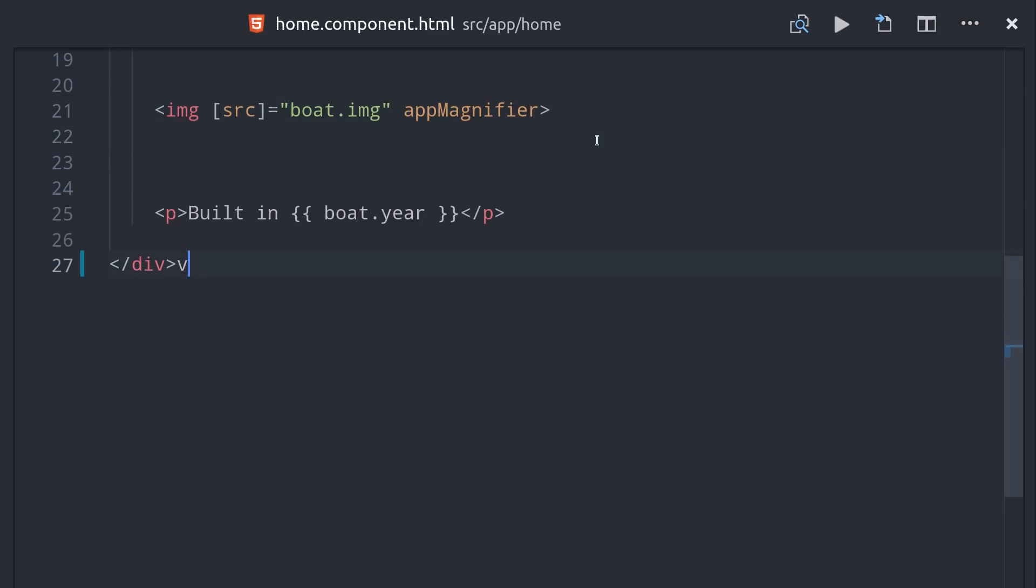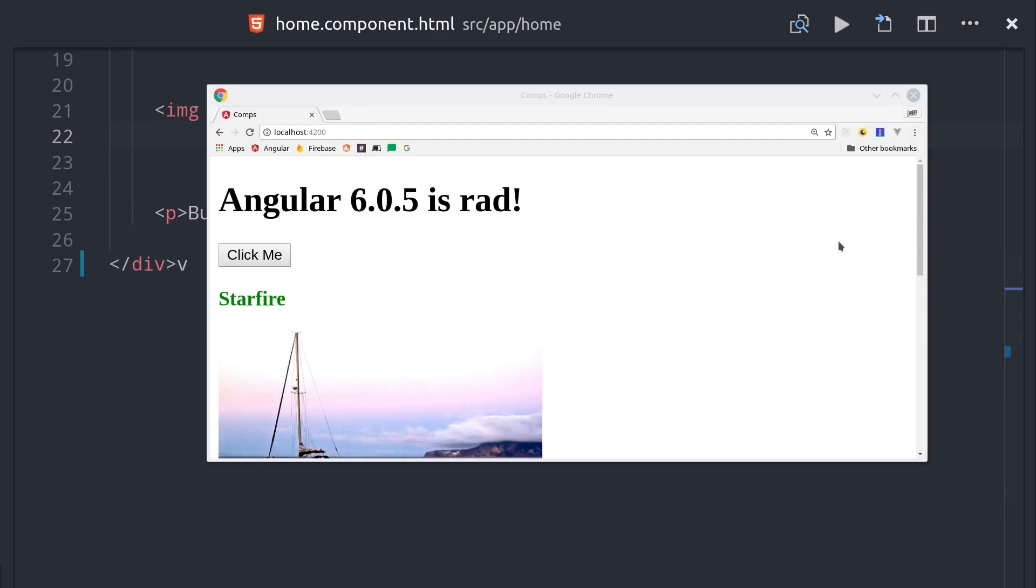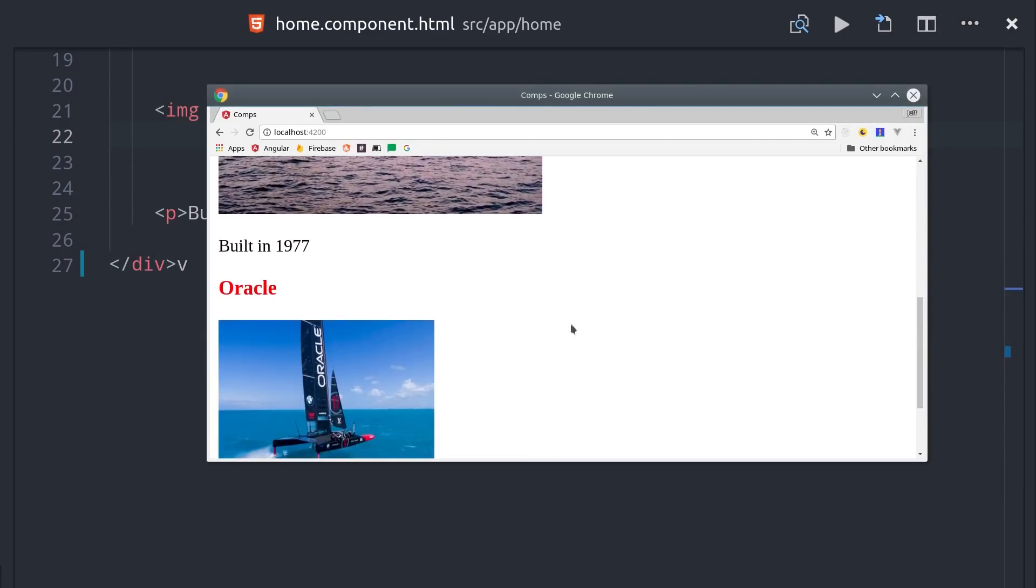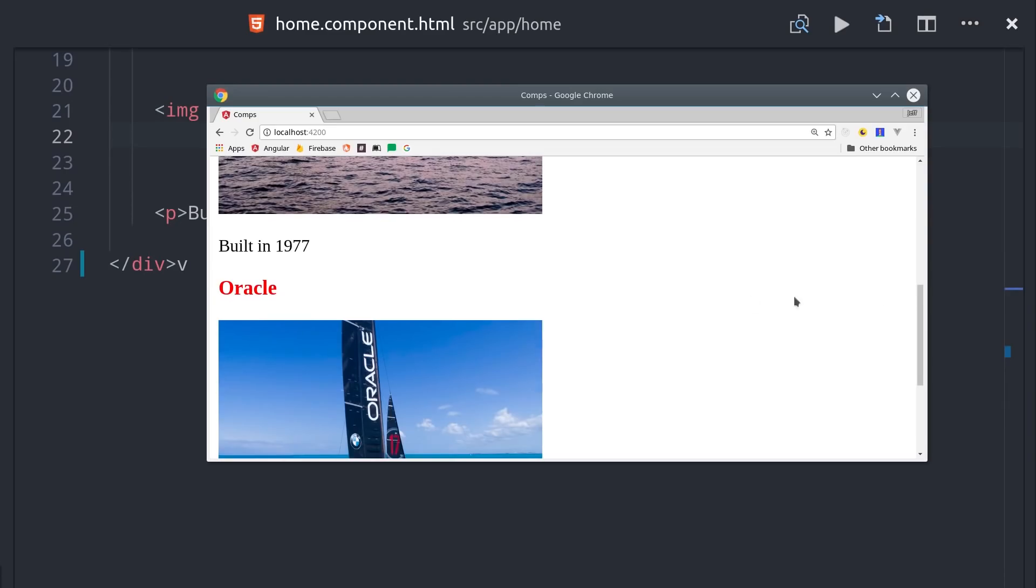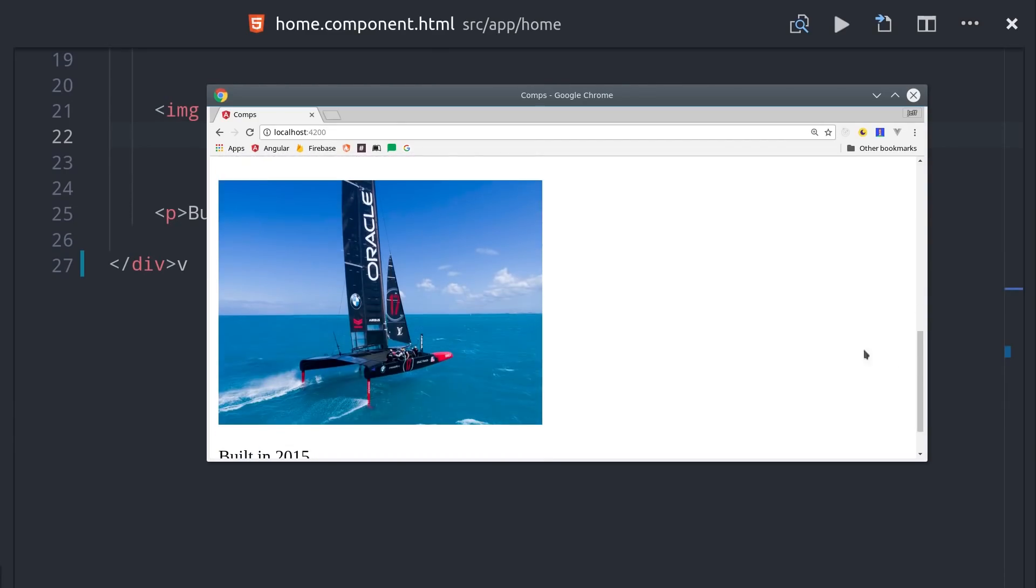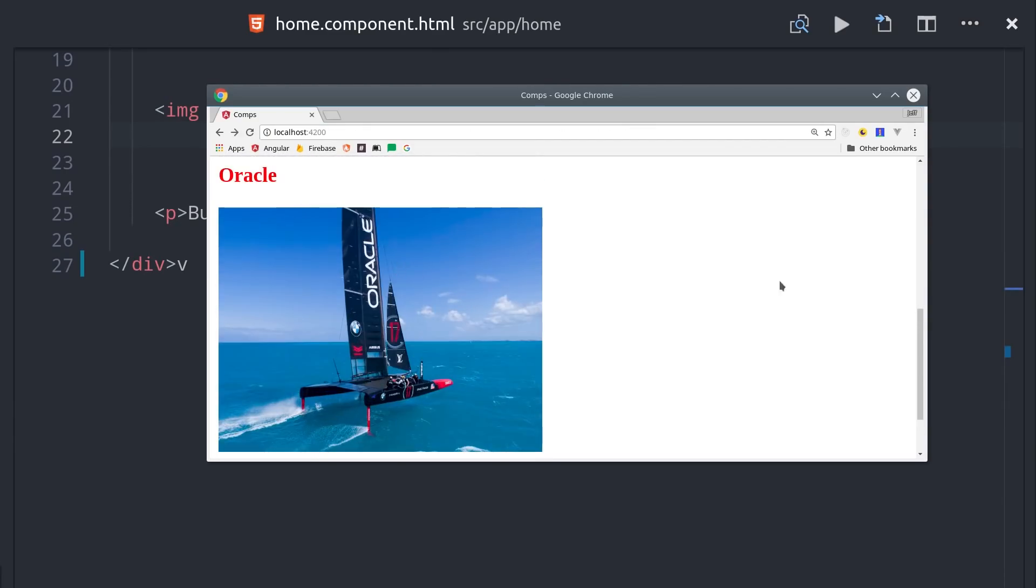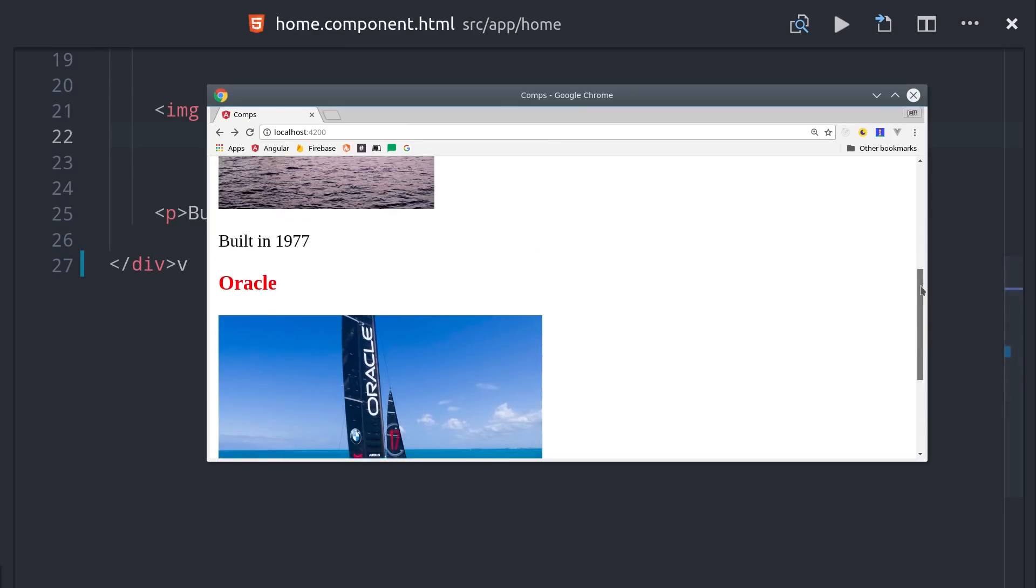If we go back to our app and hover over the images, you'll see that they are resized as soon as we hover over them. Not the most useful thing in the world, but you get the idea of how you can use components and directives together to write really dry, reusable code.